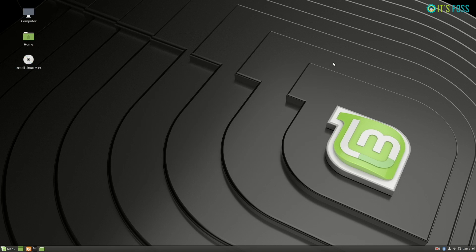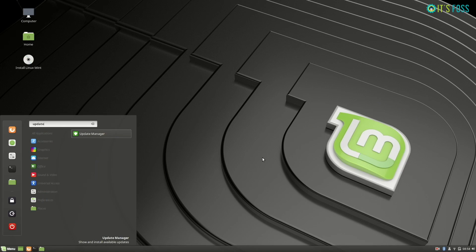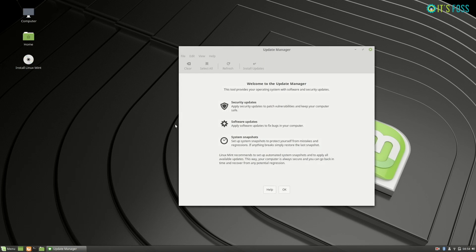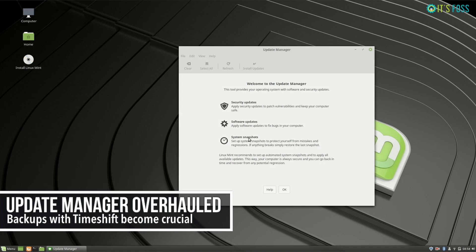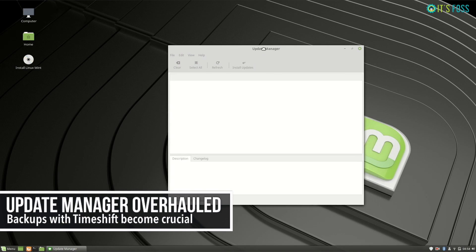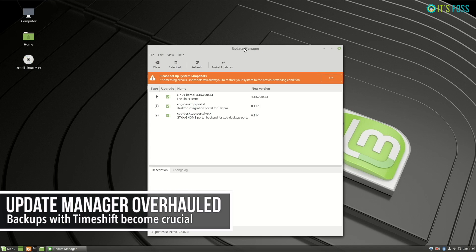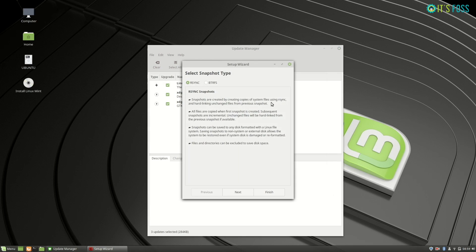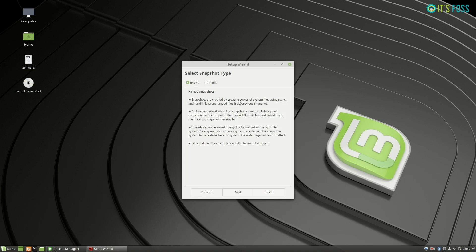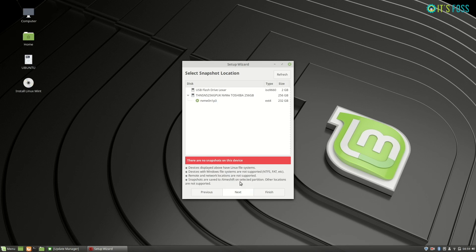The biggest update I think is on the update manager itself. You remember the TimeShift backup tool created by Linux Mint. It is now an integral part of the update manager, so you must configure the backups so that you have regular snapshots of your system. So if anything goes wrong with your updates or your system, you can easily restore with those system snapshots.